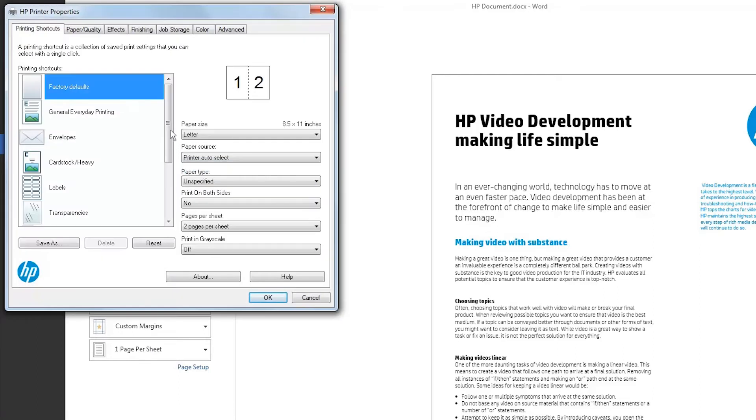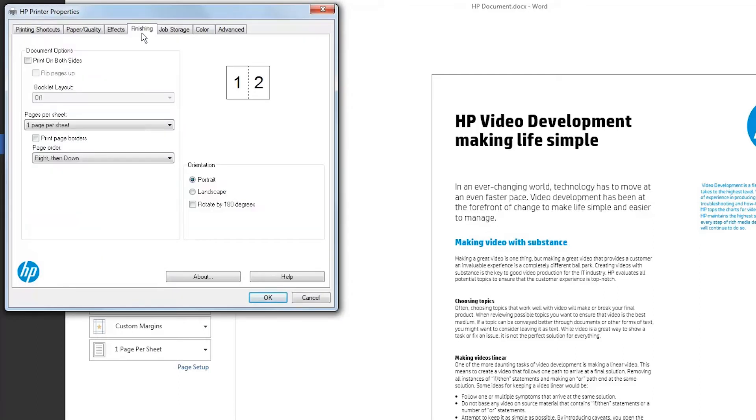Click the Finishing tab. Select the Print on Both Sides checkbox.